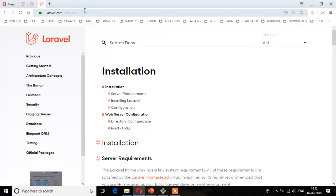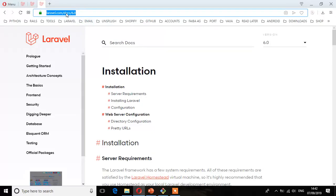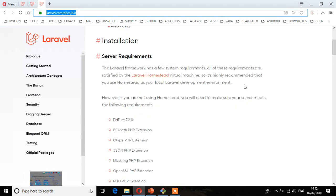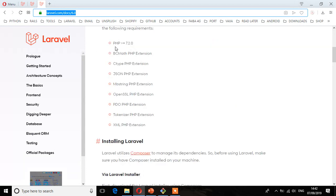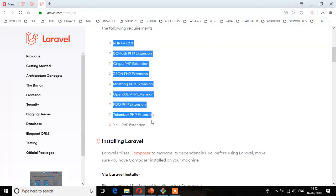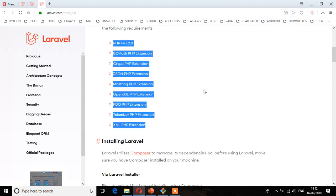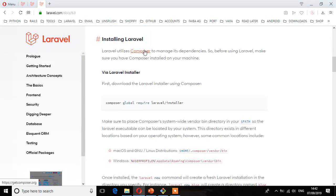So if we go to laravel.com and then .docs, here we will be installing Laravel version 6, which is the latest version when I was doing this course. So far we have satisfied these server requirements, and we have also installed Composer. Now the next step is to install Laravel.